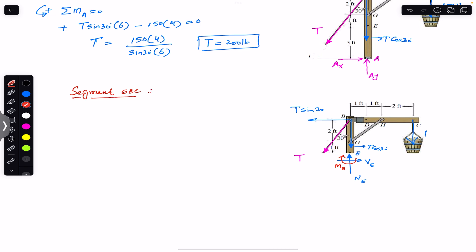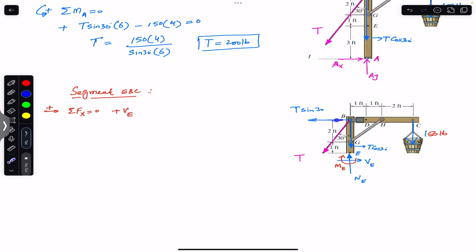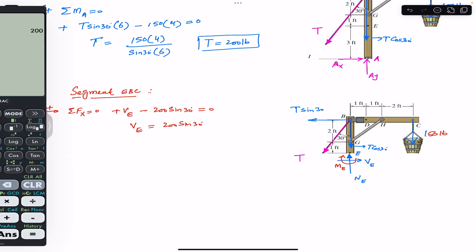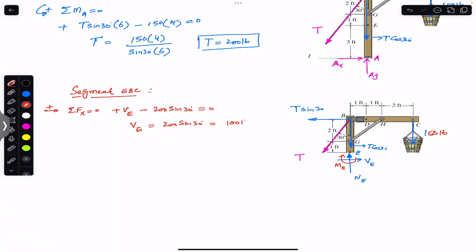Applying the sum of forces in the x-direction equals zero — rightward is positive. Ve acts to the right, so: Ve minus 200 sin(30°) = 0, therefore Ve = 200 sin(30°) = 100 pounds. Ve is acting toward the right.